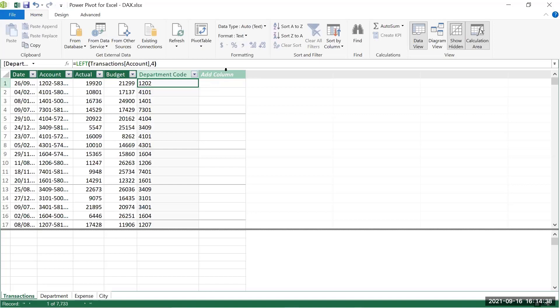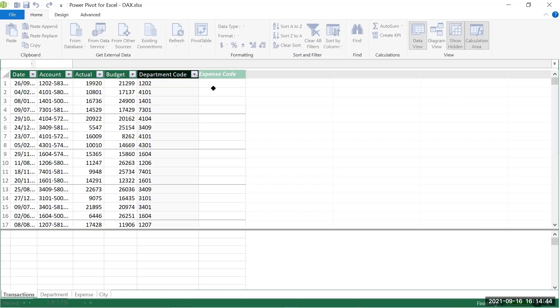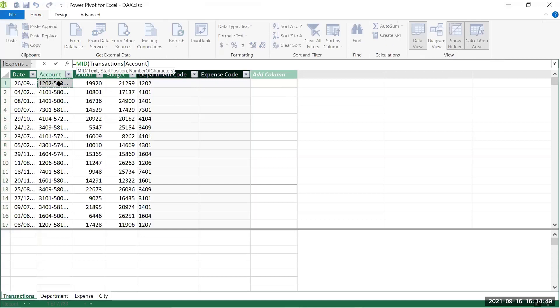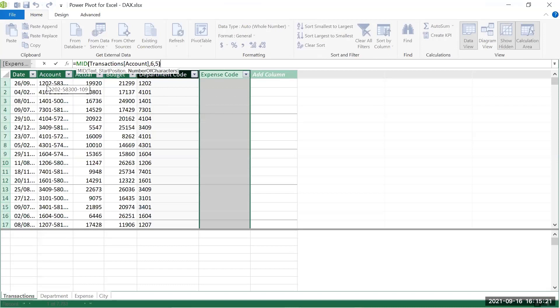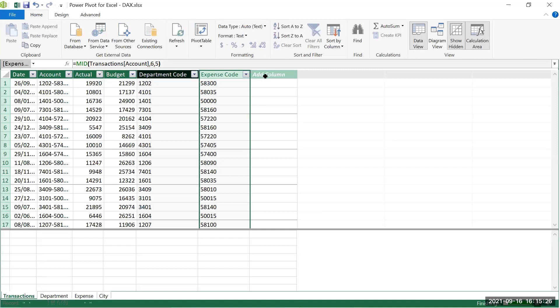For the expense code, I add a column called 'Expense Code' and use =MID([account], 6, 5), starting from the sixth position to skip the dash, and taking five characters. Regardless of which cell I select, DAX always prompts the qualified column name — the table name with the column name — instead of a grid-style cell reference.